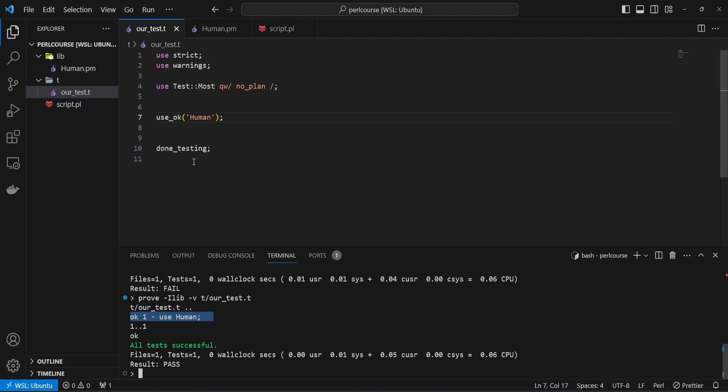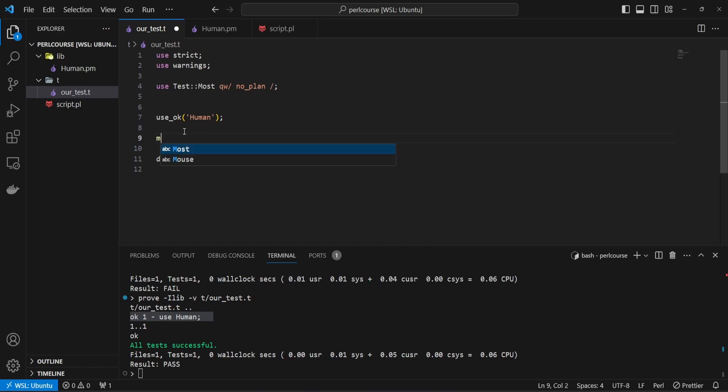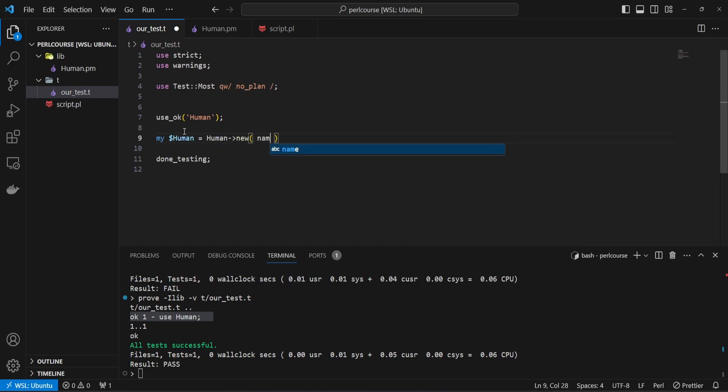Now the second useful method you can use is called isa_ok. First of all, initialize a new human instance. So my $human equals Human->new, and then let's say the name, such as Joe.